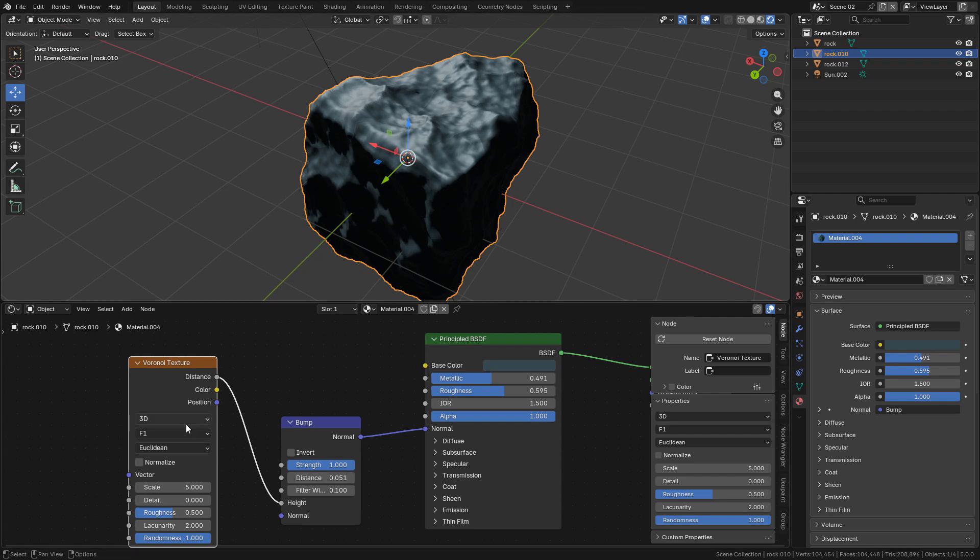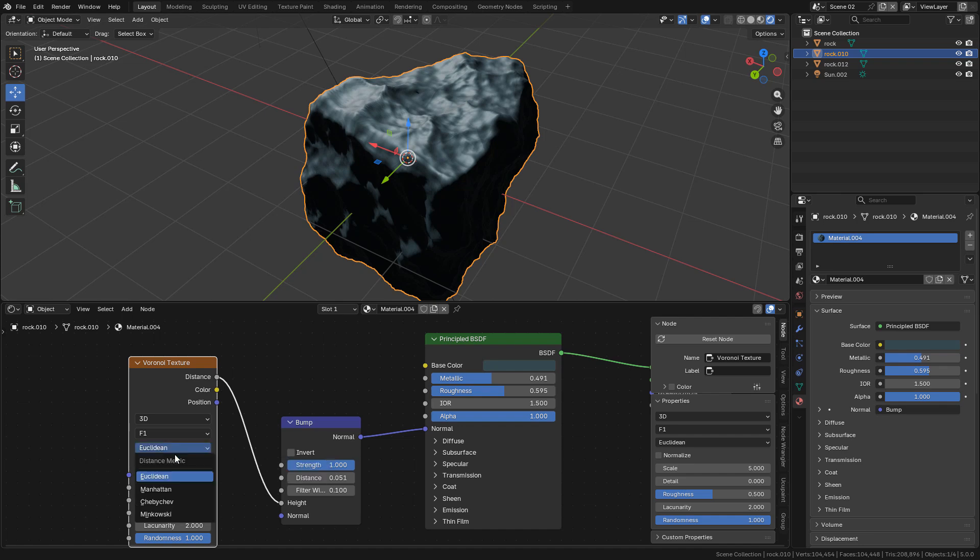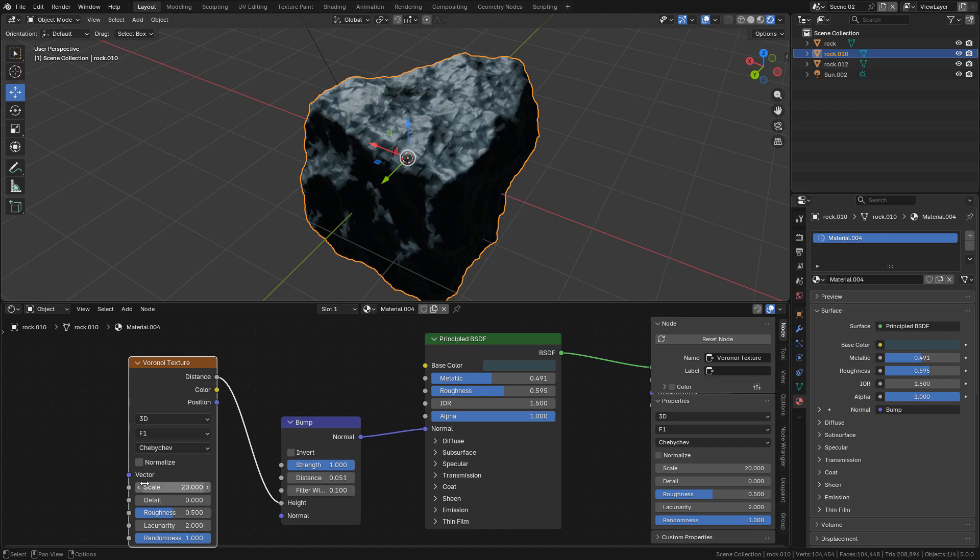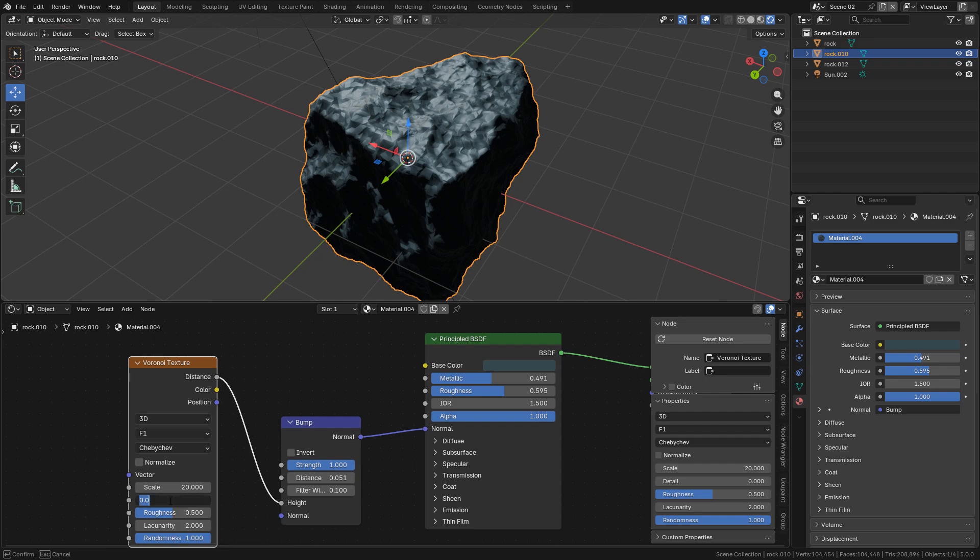And now I'm going to change to Chebyshev shape in Voronoi texture. Scale to 20 and detail to 15.